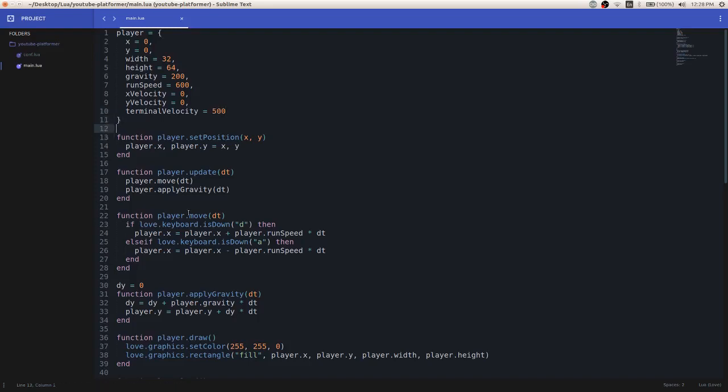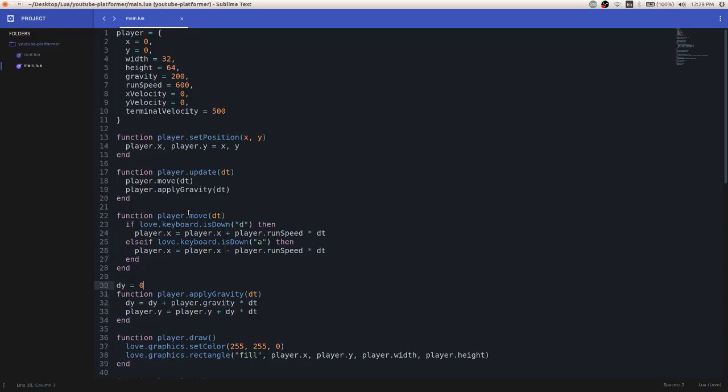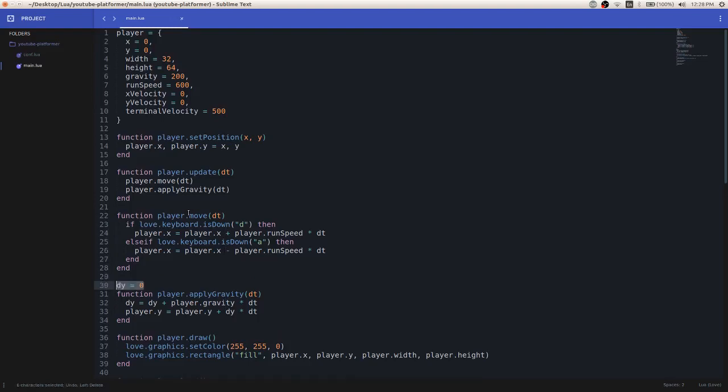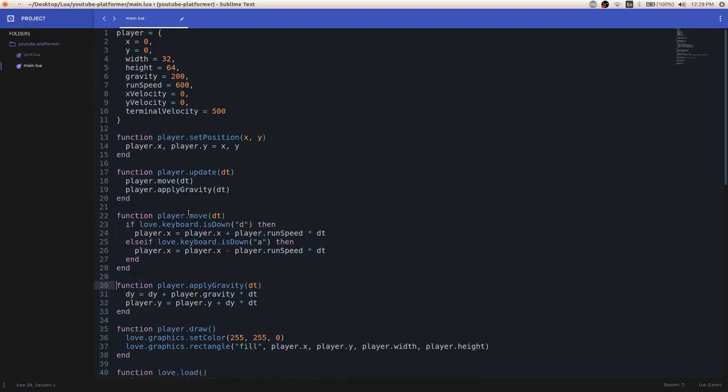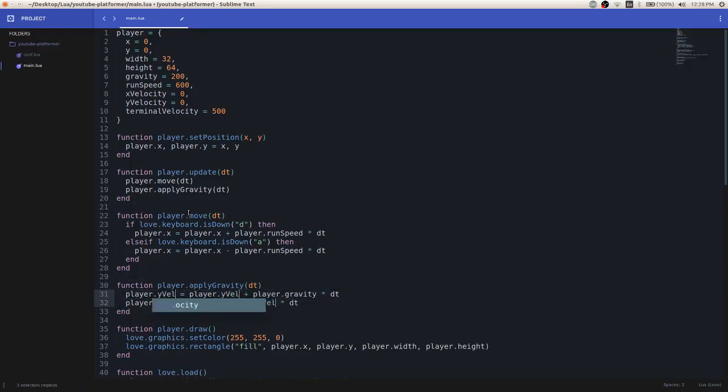So now that we have our variables, let's just change how some of our existing code works. I'm just going to start off by deleting this dy variable.